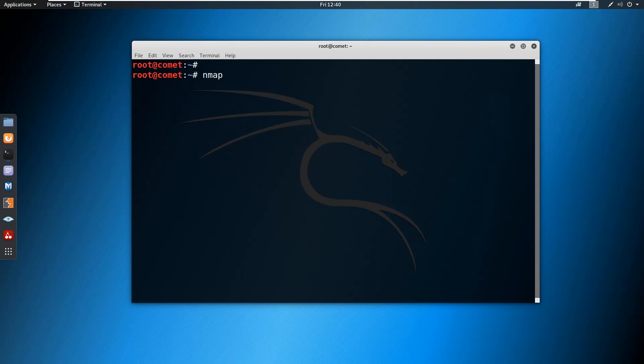Nmap followed by hyphen capital P and small n. This capital P and small n is to perform the stealth scan, followed by hyphen P to define a port.